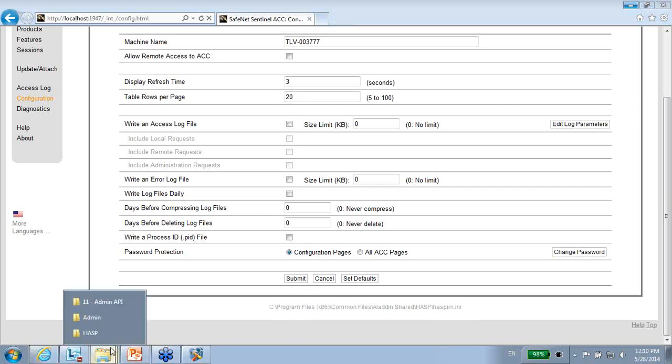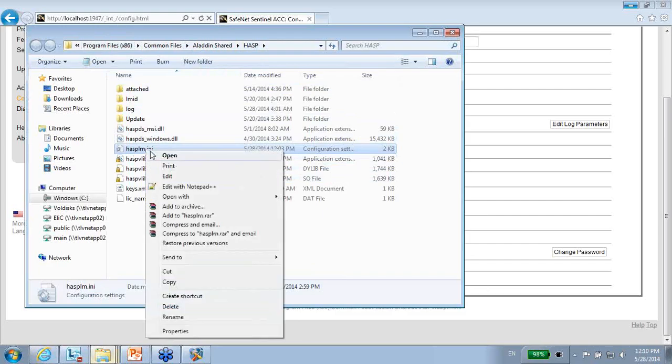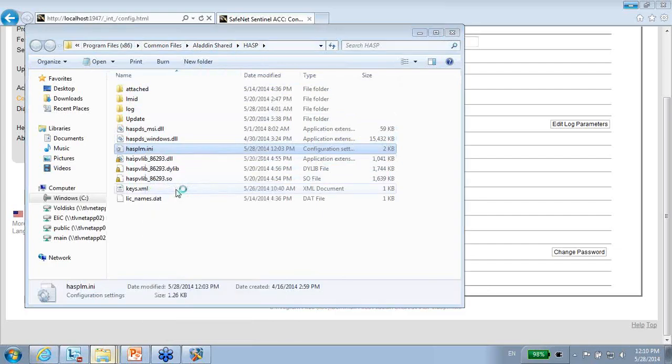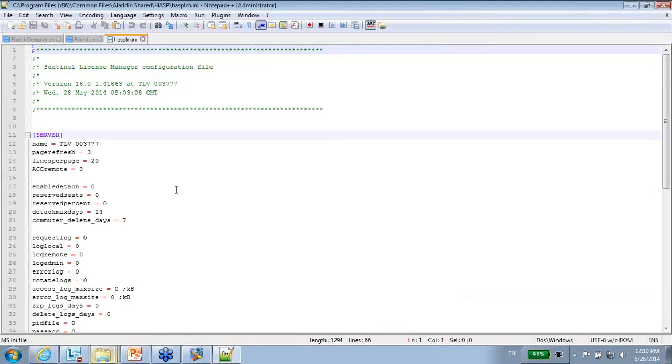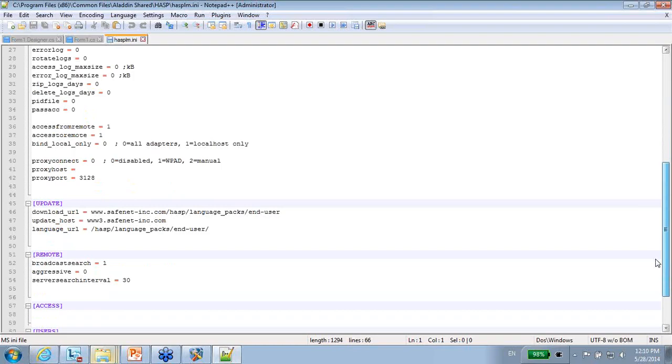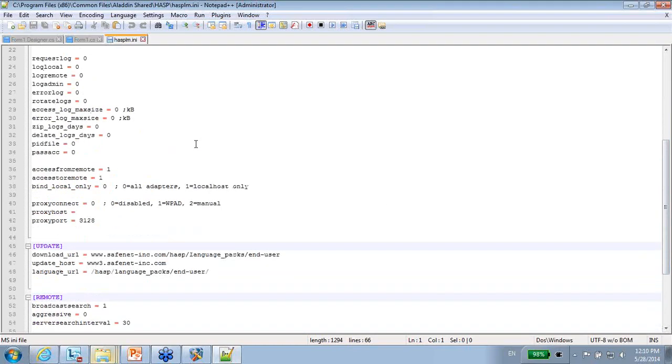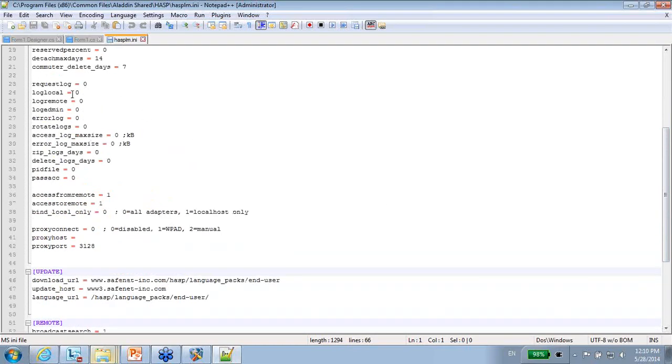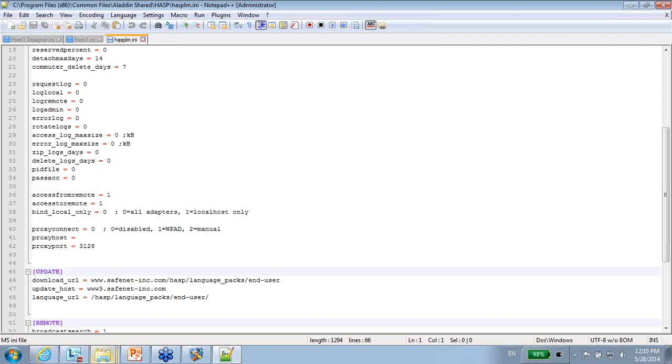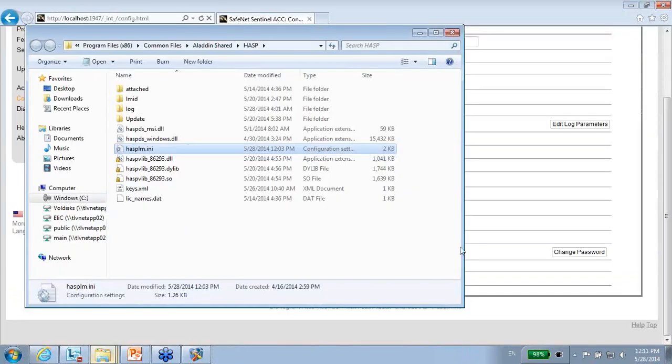So let me go back there. It's here. C program files, Asp. And here is the INI file aspl.mini. And if I open it I can see the details here that save for the configuration. For instance, access logs maximum size, AOR log maximum size, all this kind of delete log days and this kind of information. Everything is saved here.